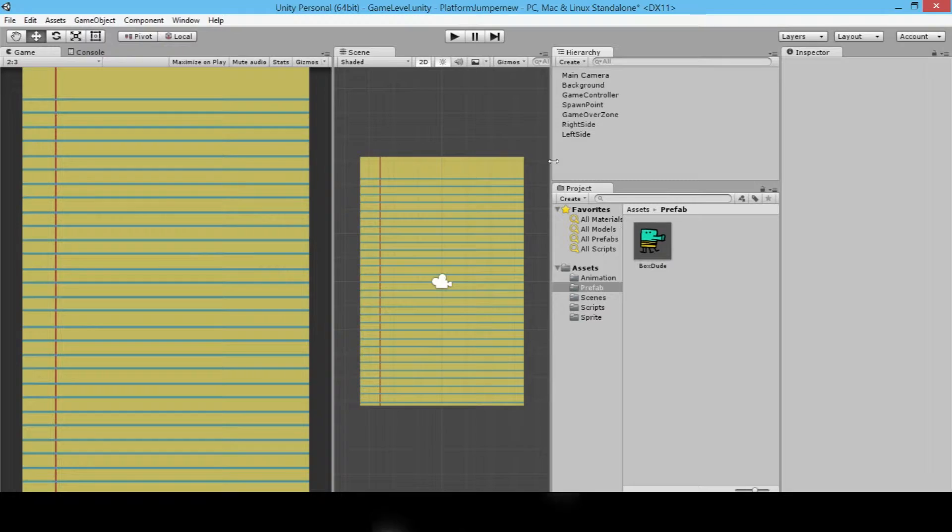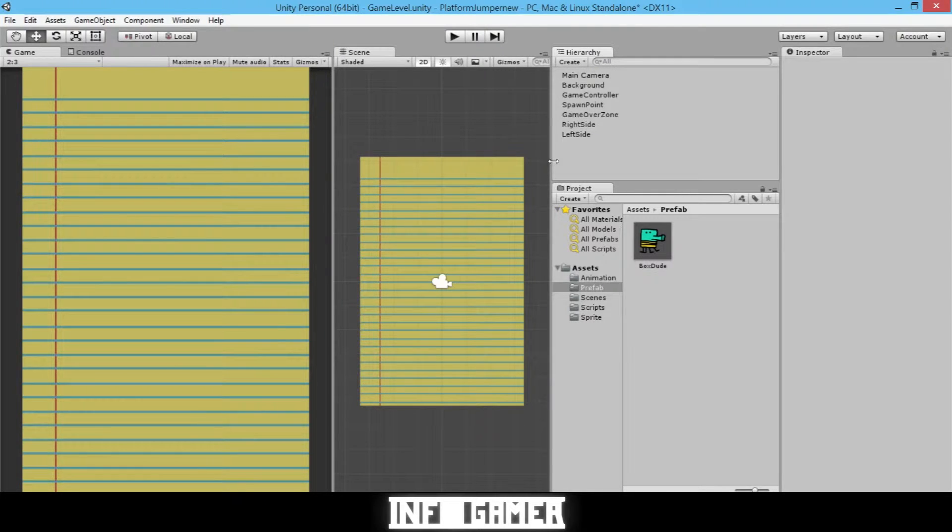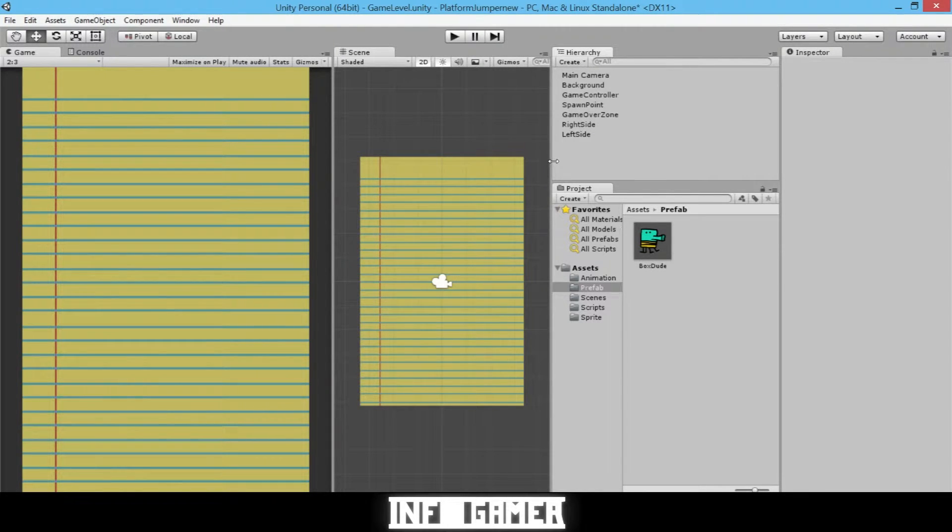And prefabs are important, so let's get started! We're now going to show you how to create the platform. And this is the prefab for the standard platform in our game. So we will start by creating a sprite.